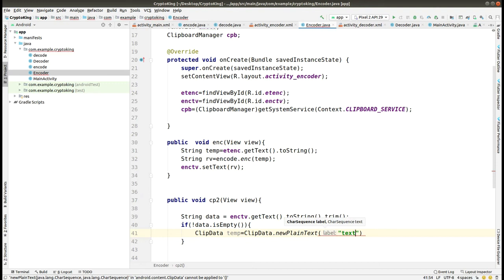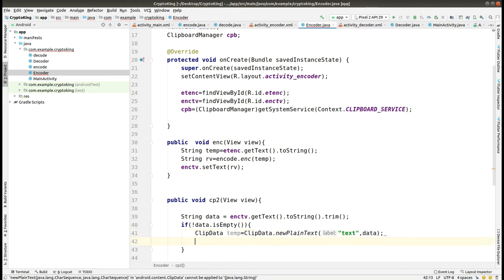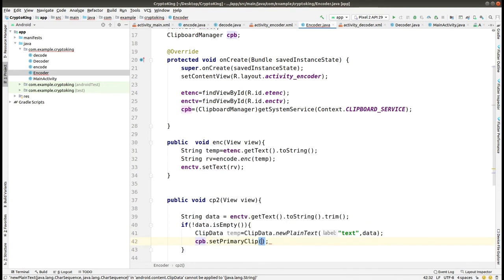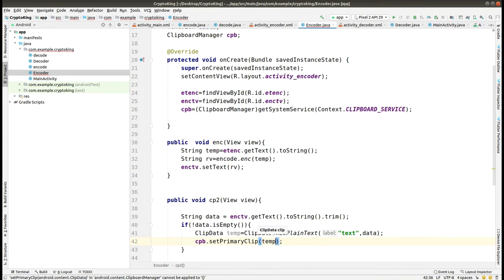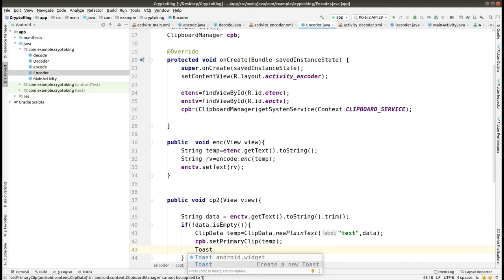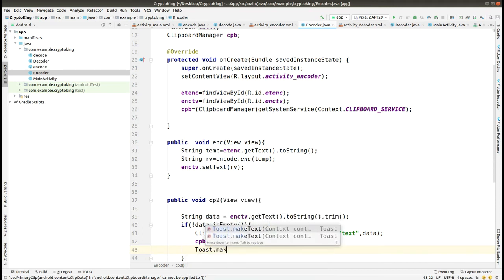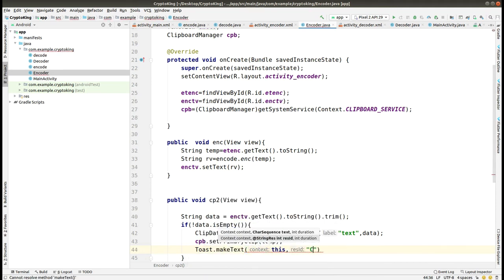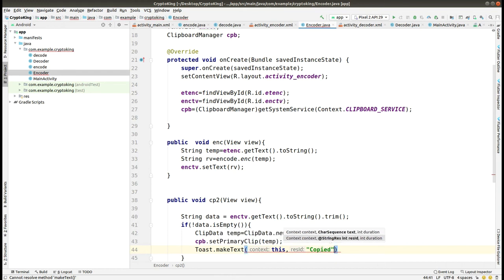We are just getting it here in newPlainText and label it as text and passing the data into it. After that, we just set primary clip as temp and then we print the toast message that you have copied the data or the encrypted text successfully.